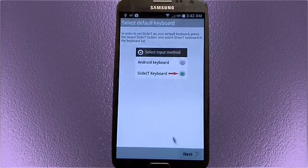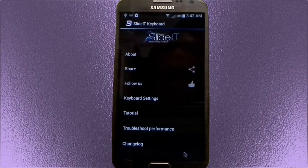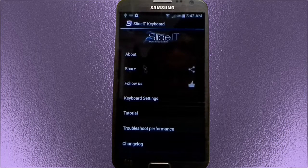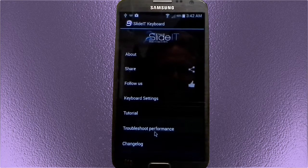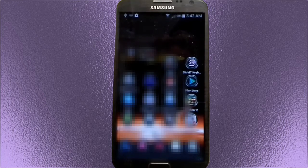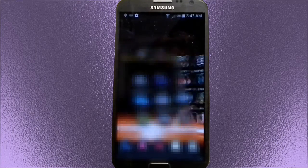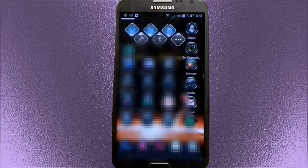The next step may ask you if you want to import contacts. If you want to do that, go ahead. Then the wizard is finished and completes. And you would think the keyboard will show up, but no, it doesn't.